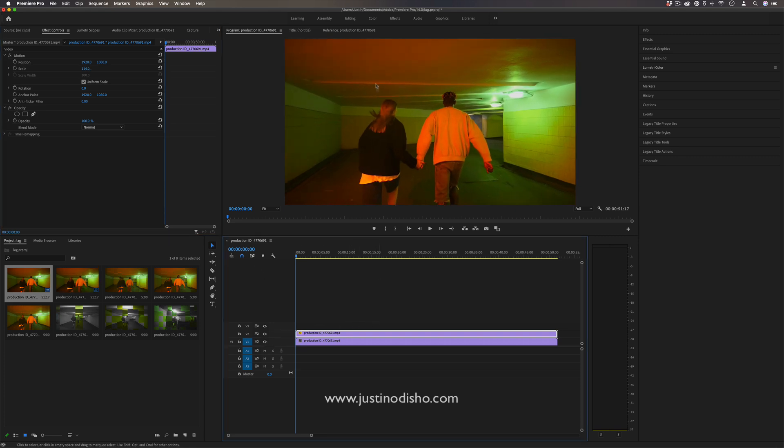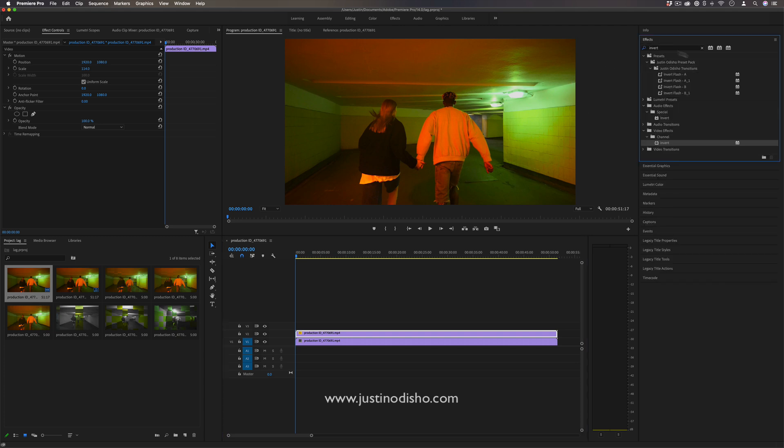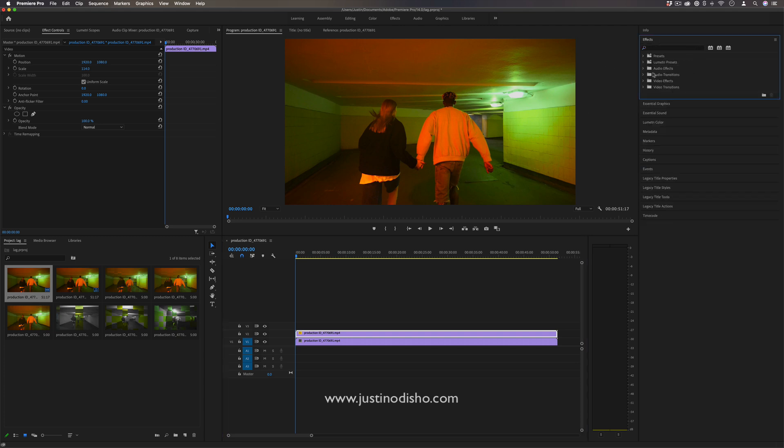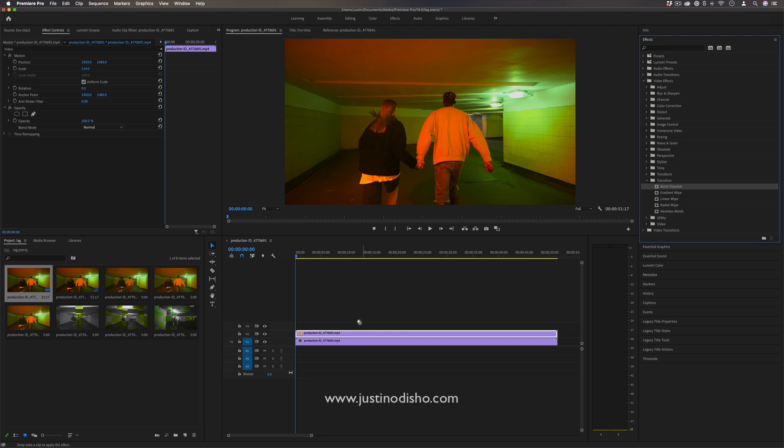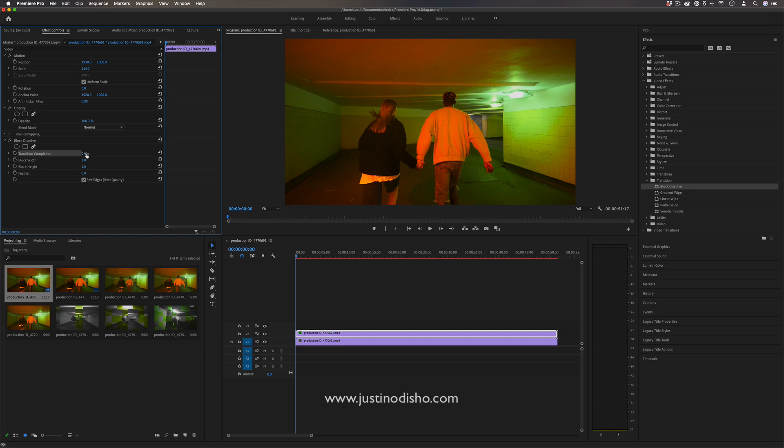Now we want to create kind of a transition or a separation between these two clips. So I'm going to go to the effects panel and search for one in the video effects folder, in the transition video effects folder called block dissolve. So I'm going to click and drag this onto the top clip and you'll see as I increase the transition completeness we have a kind of dissolve that happens.